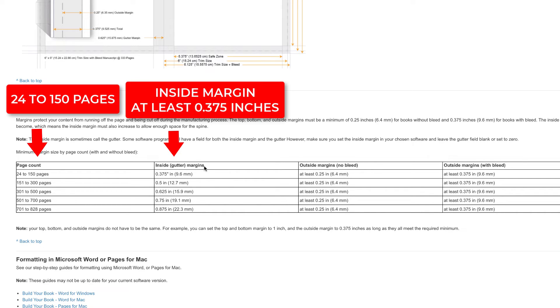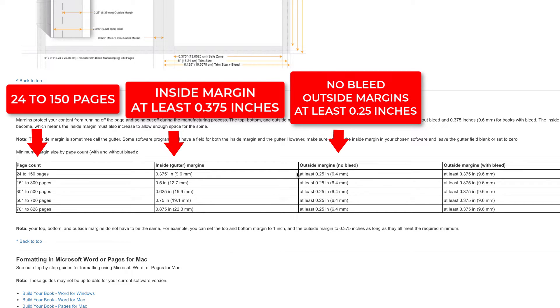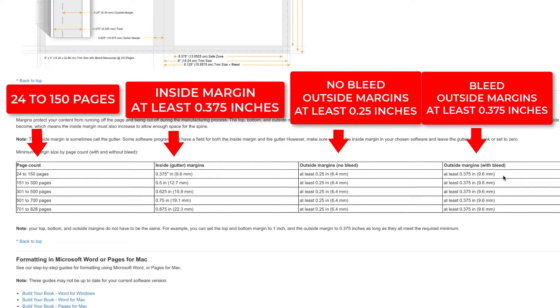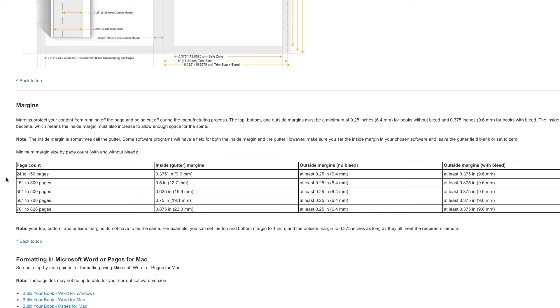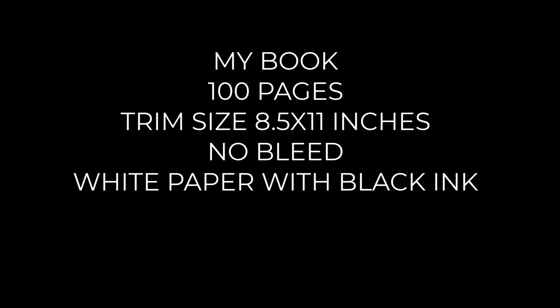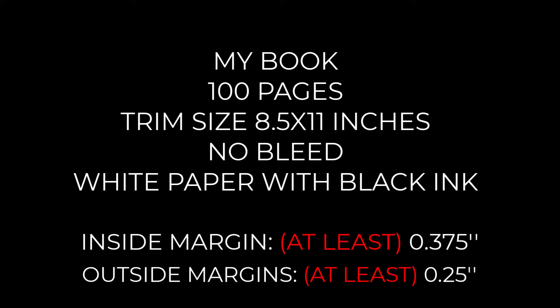For 24 to 150 pages, the inside margin must be 0.375 inches. For the outside margins — the top, bottom, and the side opposite the inside — with no bleed they must be at least 0.25 inches; with bleed, at least 0.375 inches. Since our competition had 111 pages I picked 100, so I follow these values. Remember, this table says 'at least' — your margins can be bigger, but these are the minimums KDP requires.